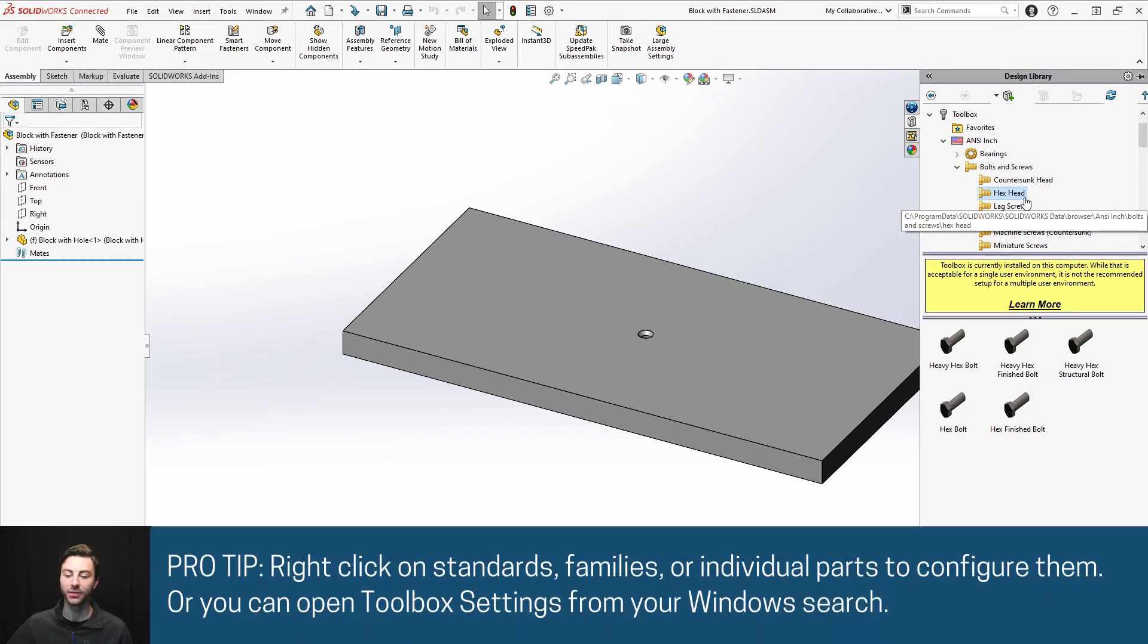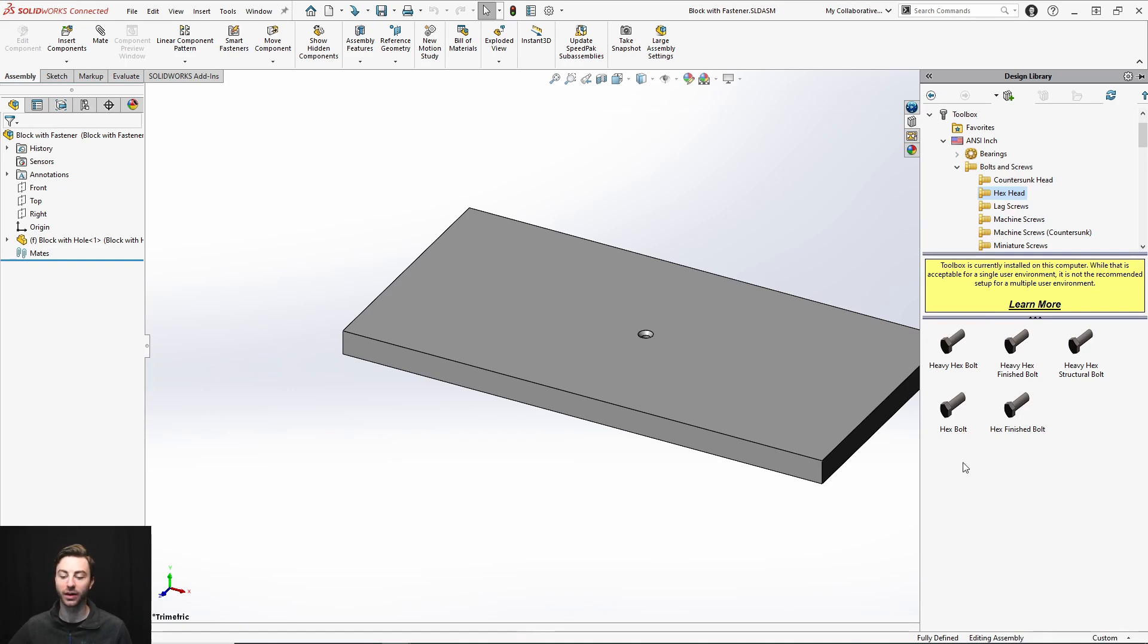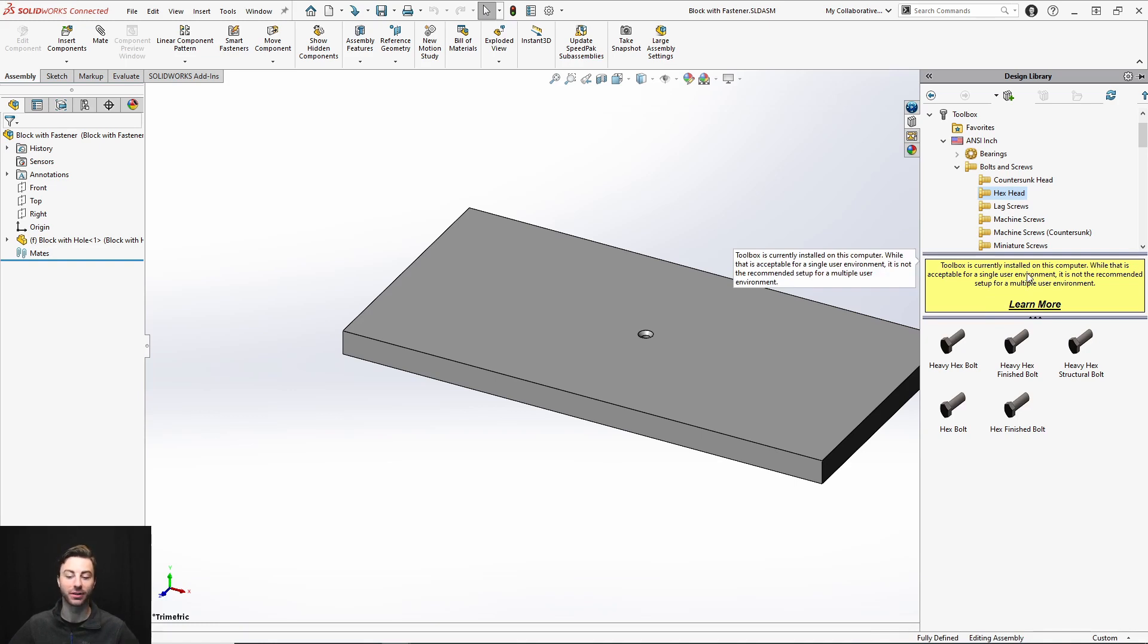But if you hover over them, you can see where they're installed. In my case, it's installed locally. Now how toolbox components will work is it will reference that file. So here you can see that there's a warning. It's installed on this computer. It's acceptable for a single user environment, but it's not recommended for a multiple user environment.